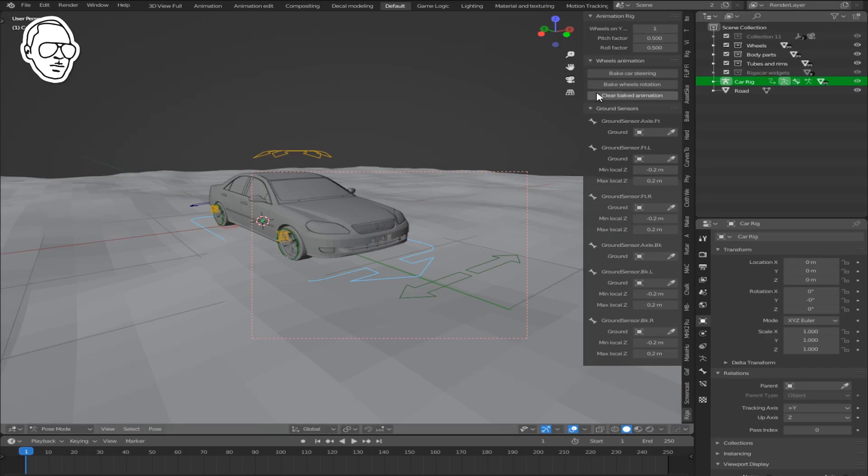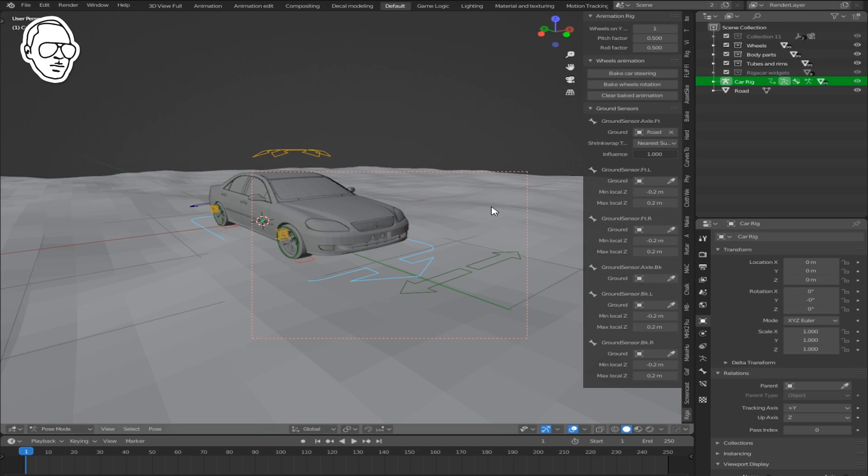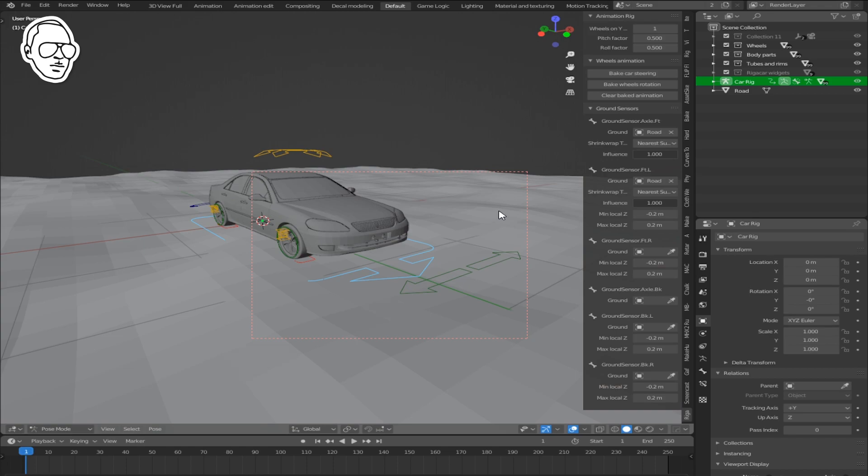Select your rig and go to the rigging car panel. Select the dropper and click on your road as in this video. Go down to the next one and the next one.